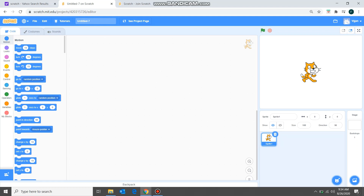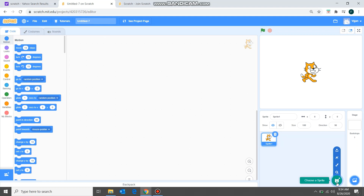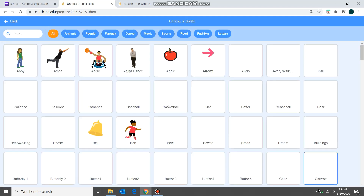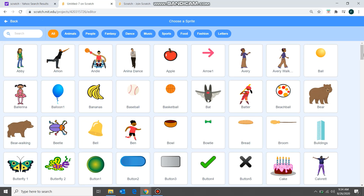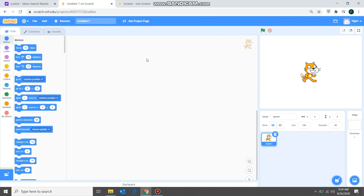This is the most important part — this little cat here is called a sprite, and in Scratch we program the sprite. We can make it move, jump, draw, change costumes, make it cry — we can do everything. If you want to add a new sprite you can click here. There are many options: you can choose a sprite, create one in paint, or upload one you've already created.